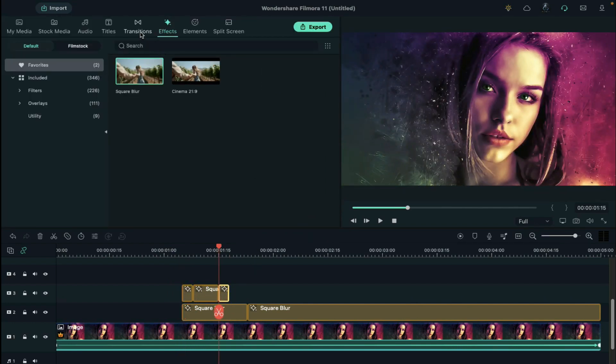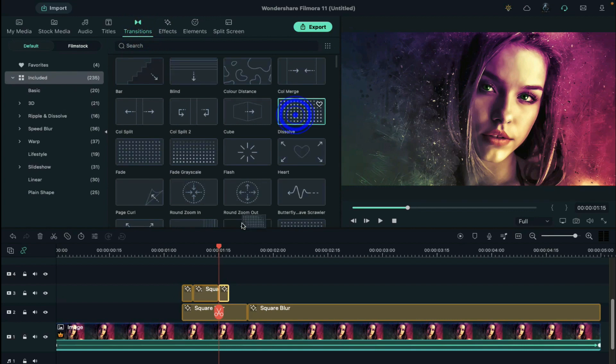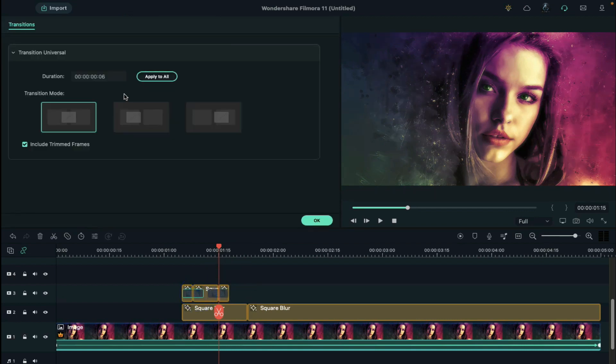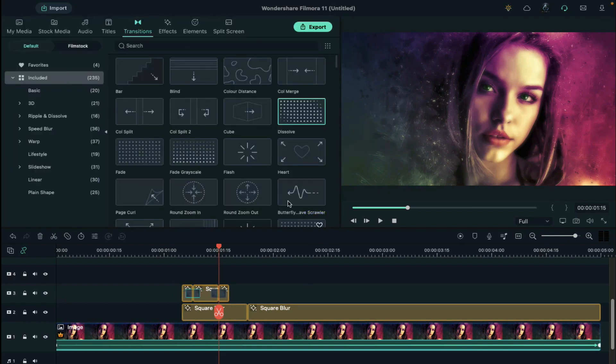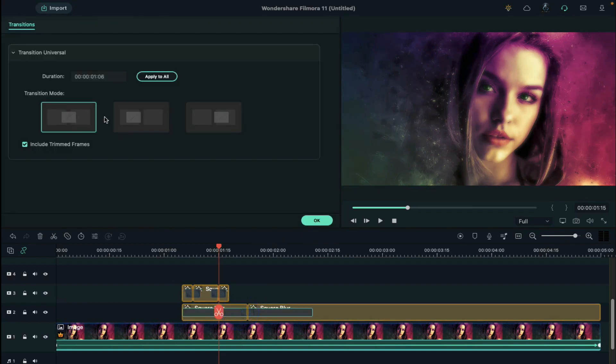Go to the transitions and apply dissolve transition on track 3. Double click to set the duration for 5 frames long. Also apply it on track 2 effect and keep transition for 1 second.